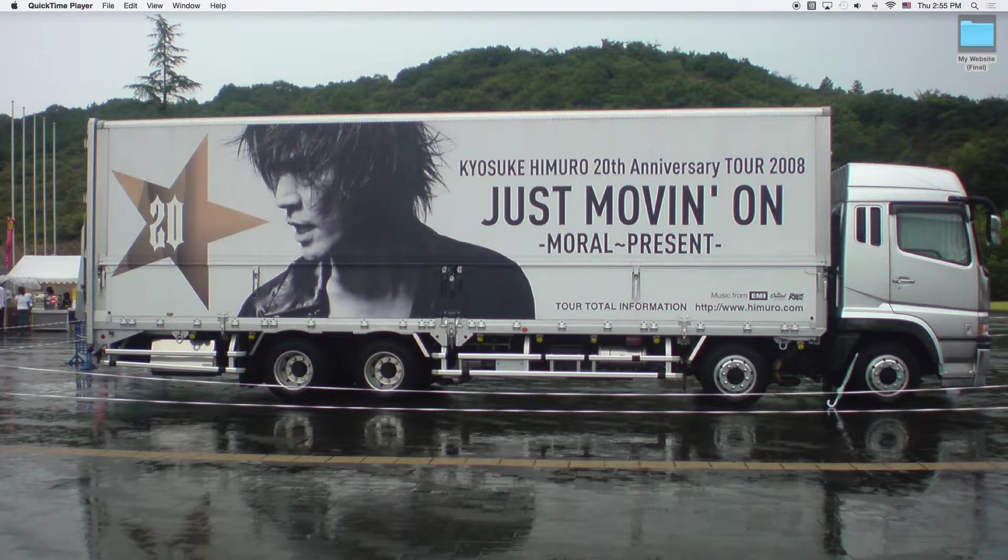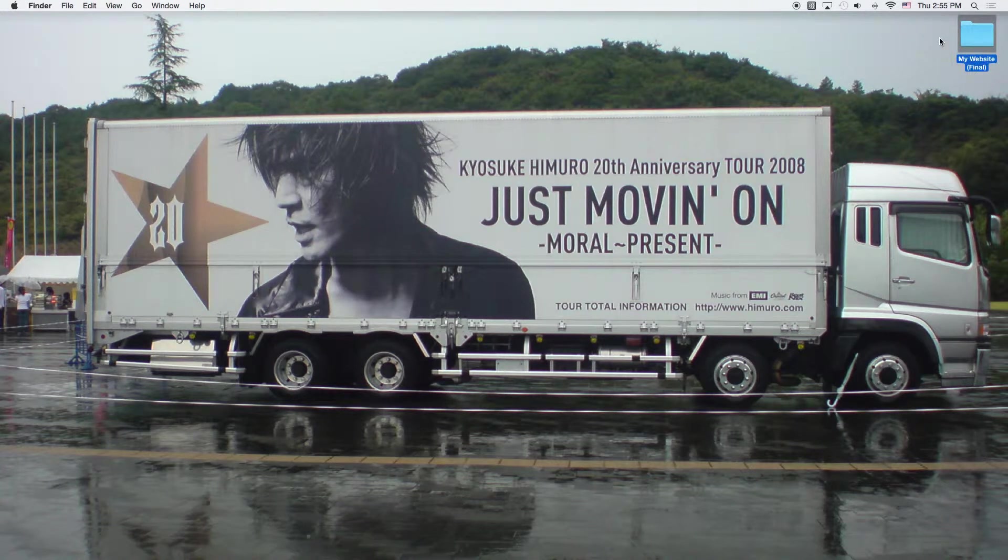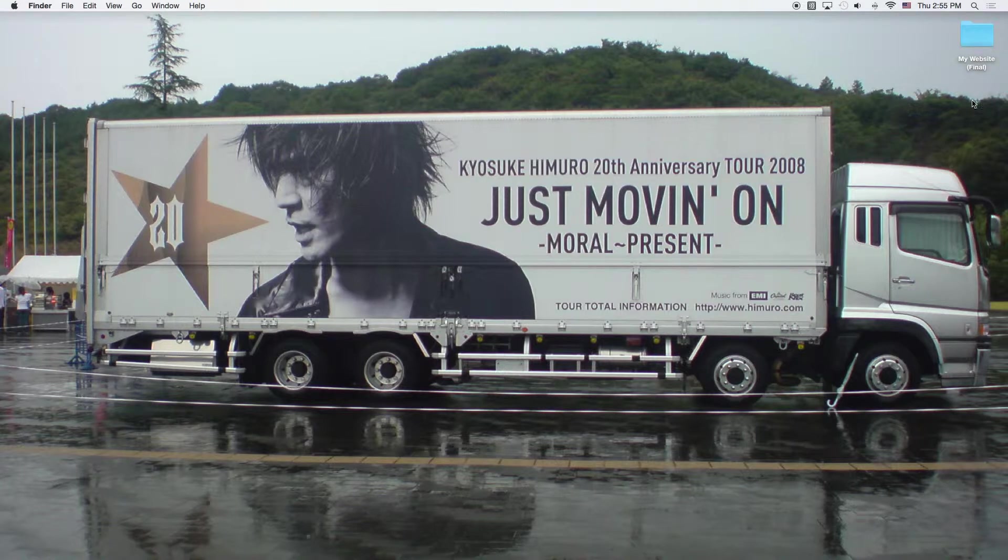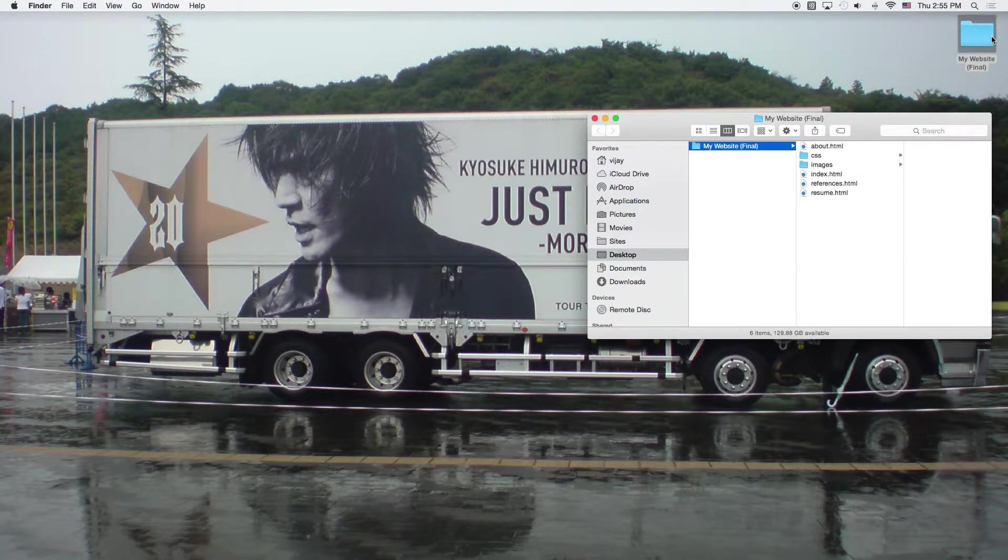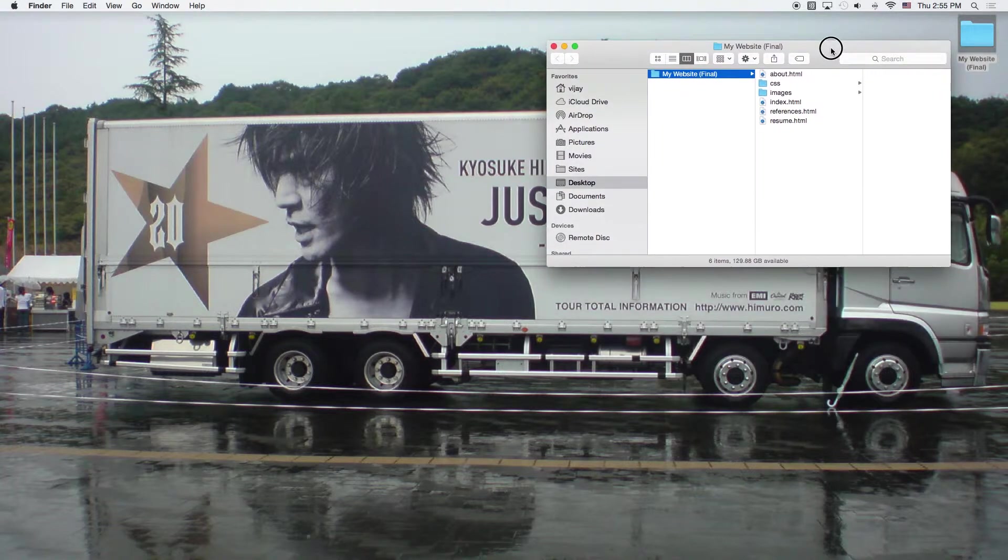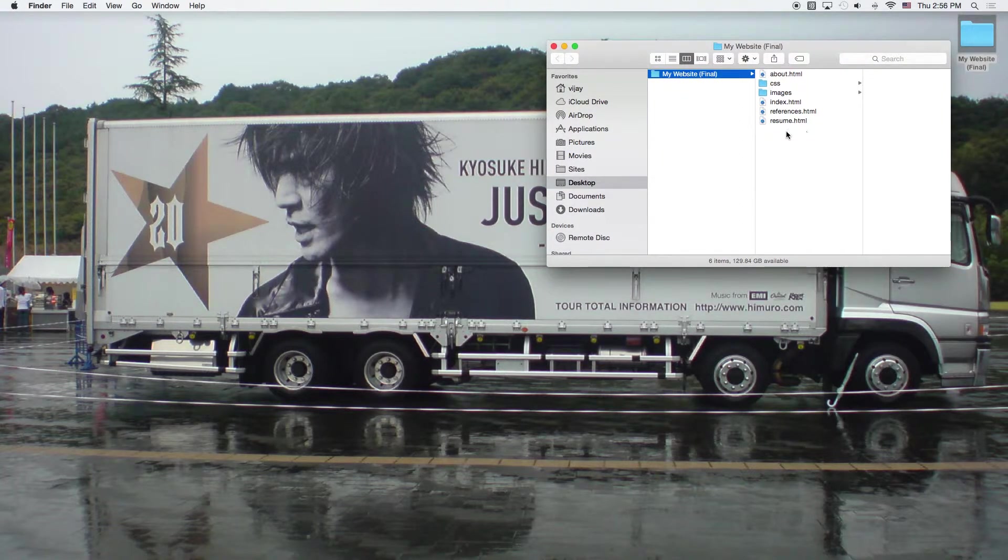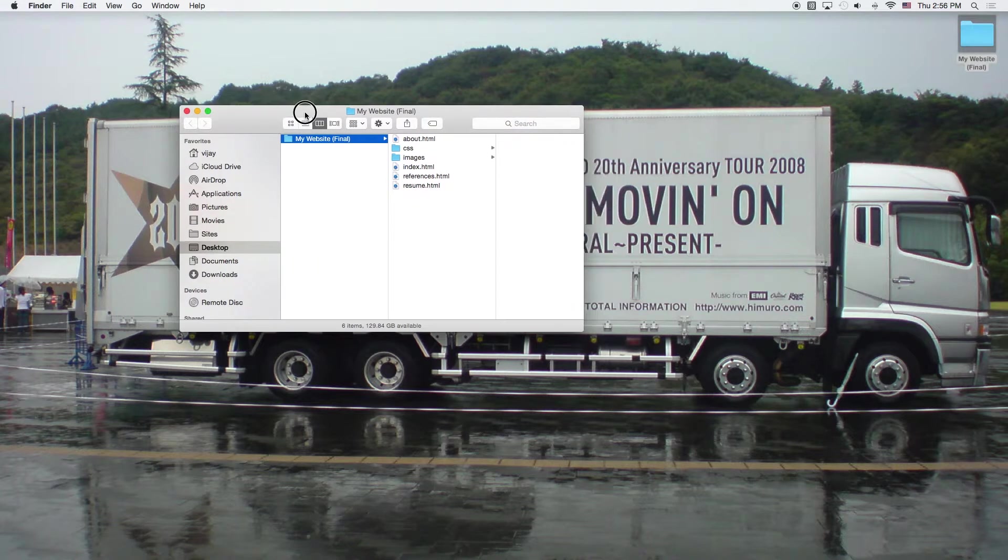I will make a separate Windows version soon. So on a Mac, what we want to do is when we want to build our web page, I've got here the final folder that I made to build that web page.